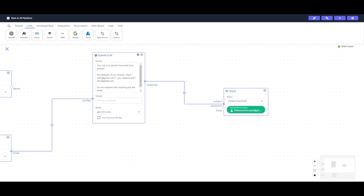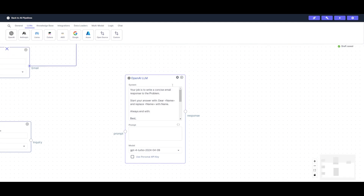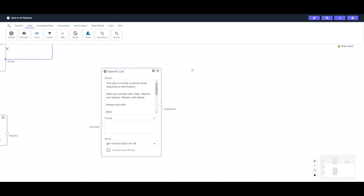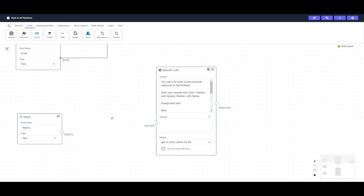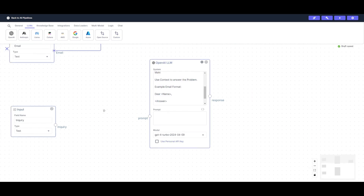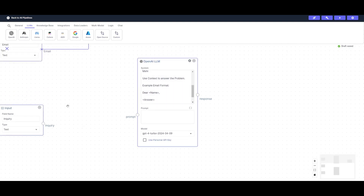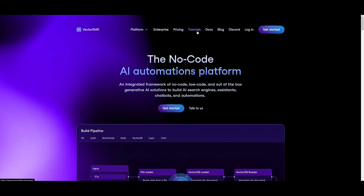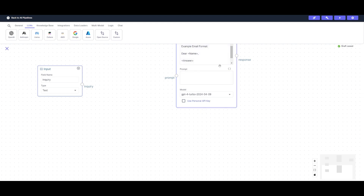The second large language model node is used to write a concise email based on the inquiry and the name retrieved from the Typeform. The system prompt I gave it is: 'Your job is to write a concise email response to the problem. Start the answer with Dear [name variable], and retrieve the problem.' I'm also including a context variable — this is because an LLM is good at answering generic inquiries, but for more detailed responses we're going to provide context such as VectorShift's documentation, so it references that before generating a generic answer.